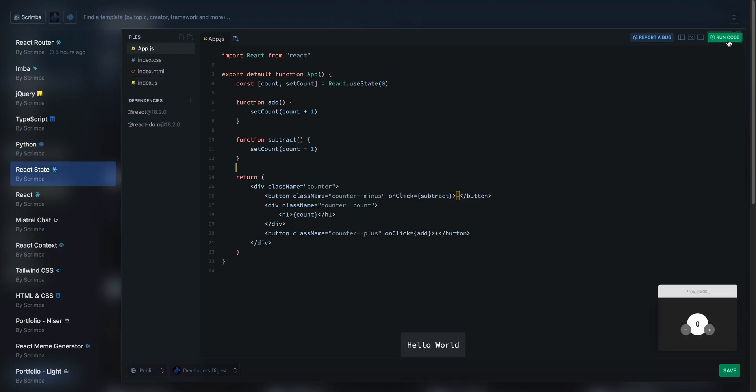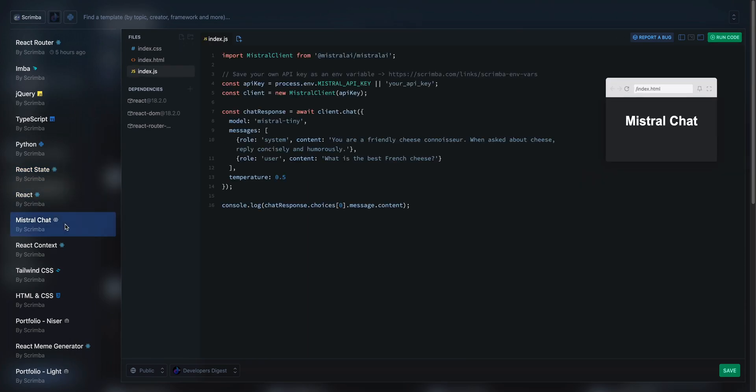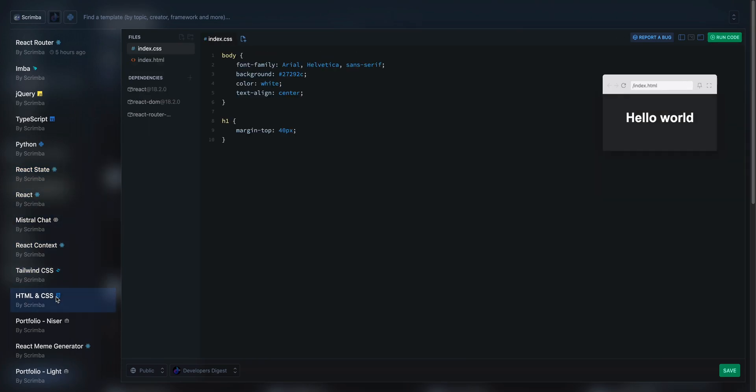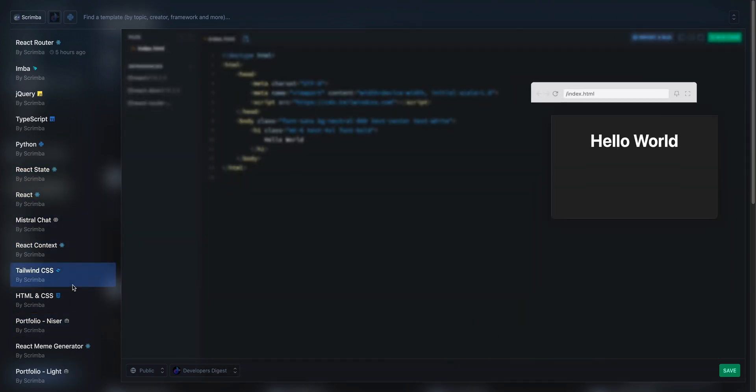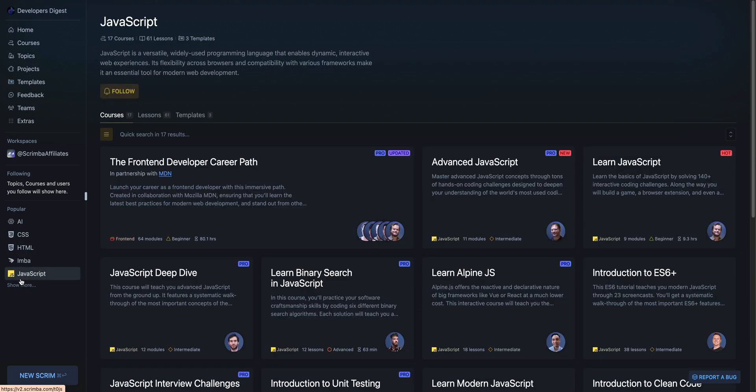I can go over to this example with React State. It will go ahead and load this up. It is really quick in terms of a platform. There is really no other platform that I've seen quite like this.